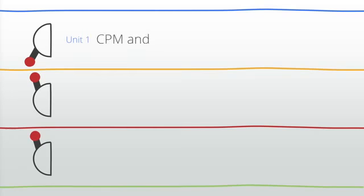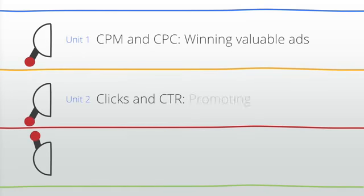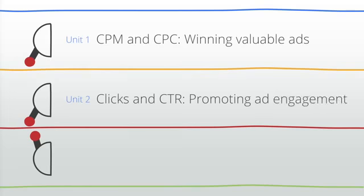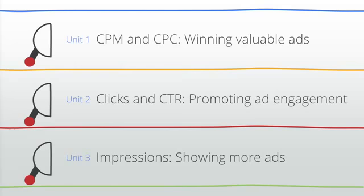Number one: CPM and CPC - winning valuable ads. Number two: clicks and CTR - promoting ad engagement. And number three: impressions - showing more ads.